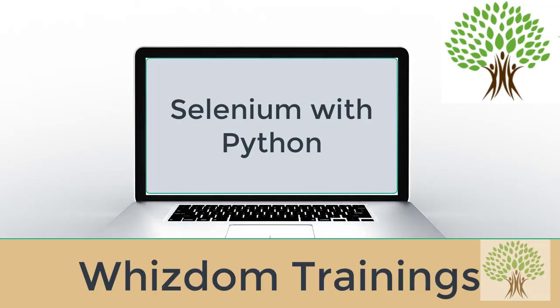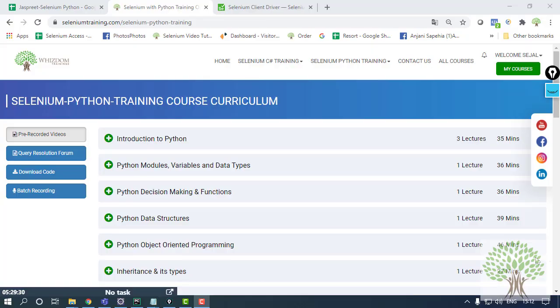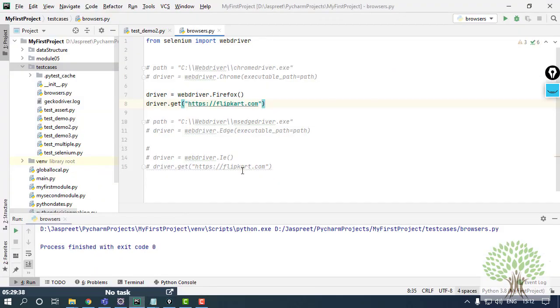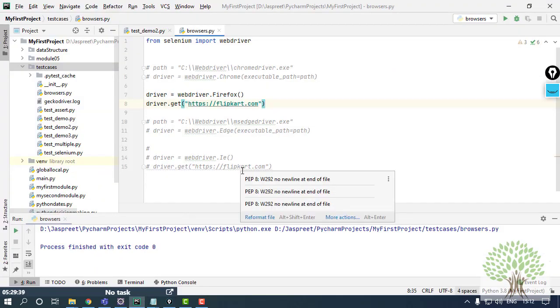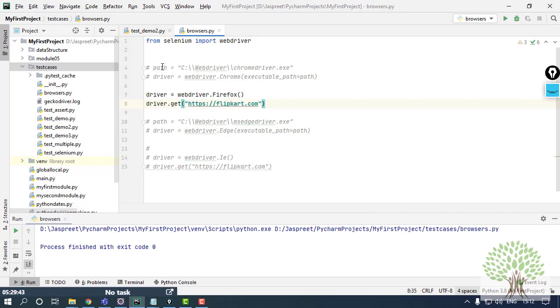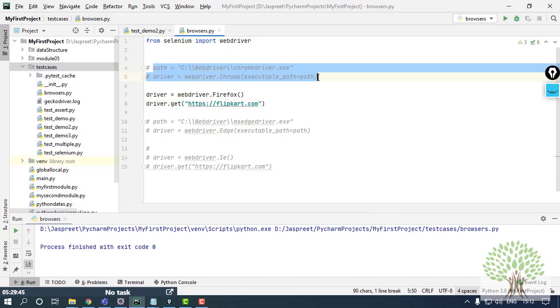Welcome everyone to Selenium training by Wisdom Trainings. Hello everyone, welcome back. Today in this video we are going to take the code that we have done in the last video to our next level. Now over here you have seen in the last video how I can handle different browsers, I can open different browsers by giving just a single command by changing the name of the browser.